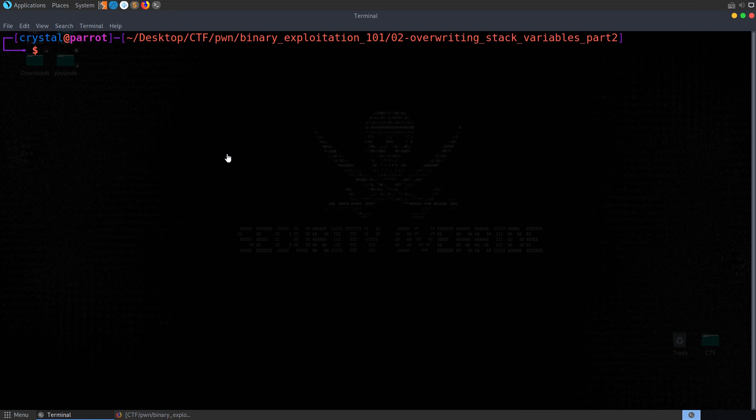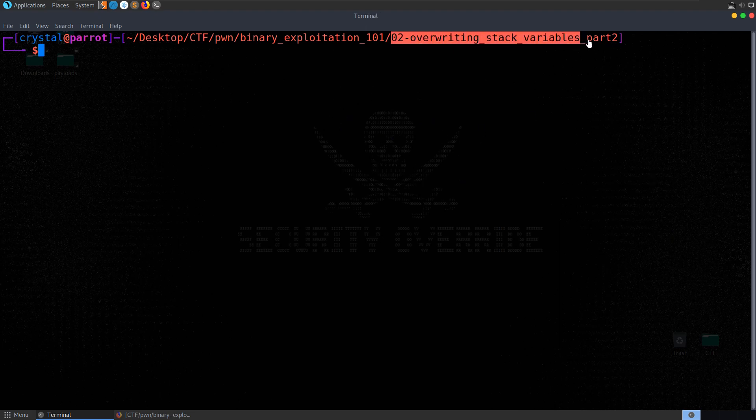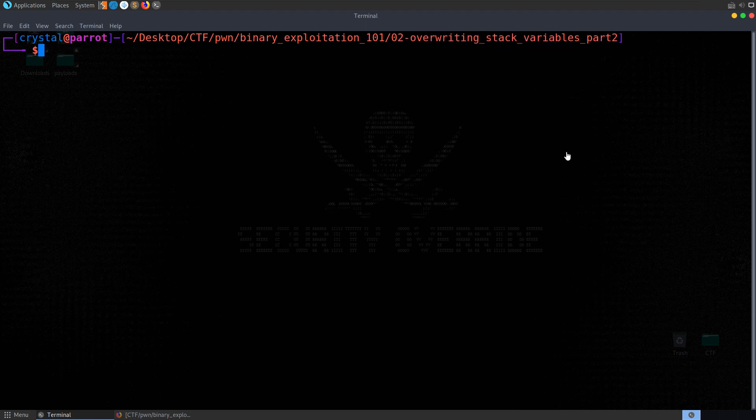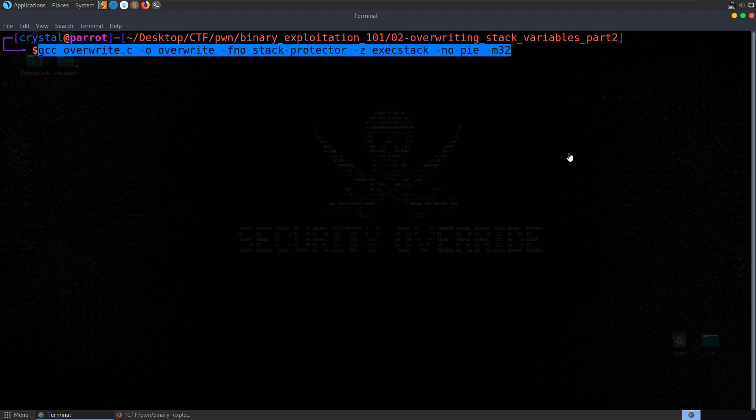In the last video we looked at overwriting local variables on the stack where we just overwrote a simple integer variable with anything but zero in order to bypass the login check. This time we're going to look at a slightly more complex example, but we're going to go through the same checks as we did last time.